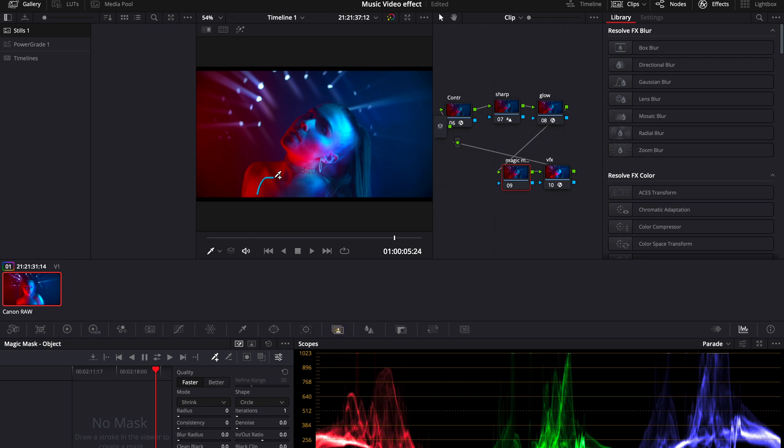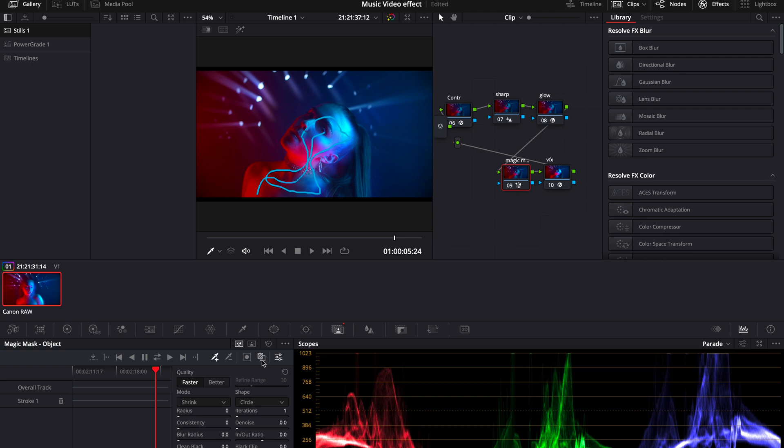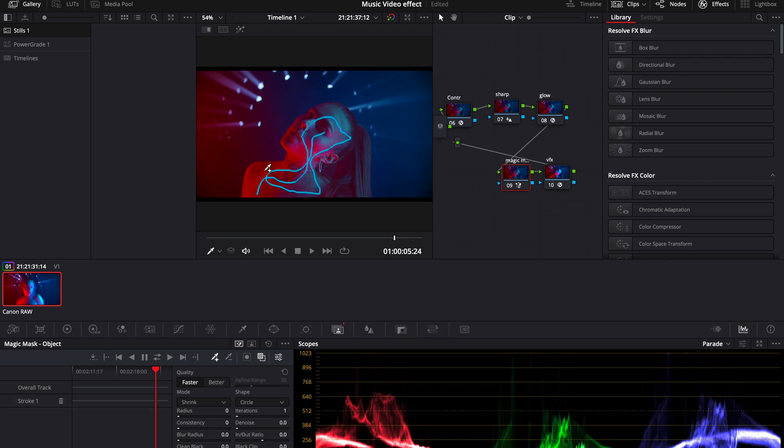And we need to select our subject to isolate the effect that we are going to use. To see what our Magic Mask selected here, click right here on toggle mask overlay and you can see that our subject was selected perfectly.